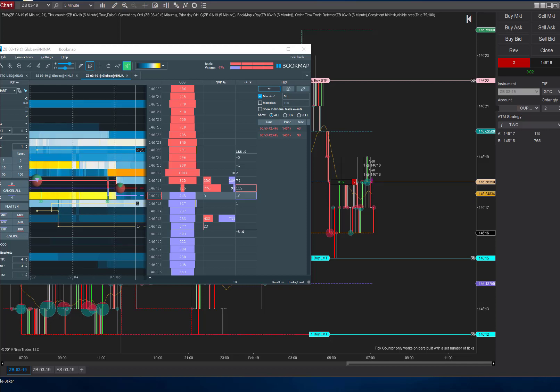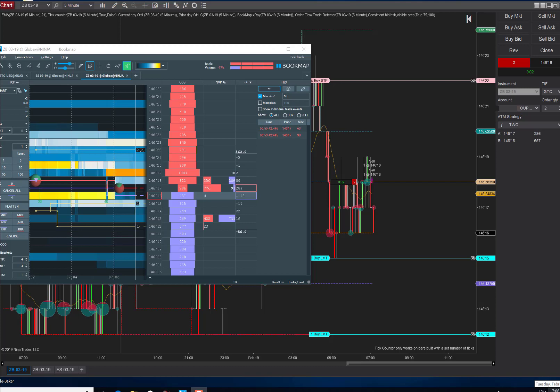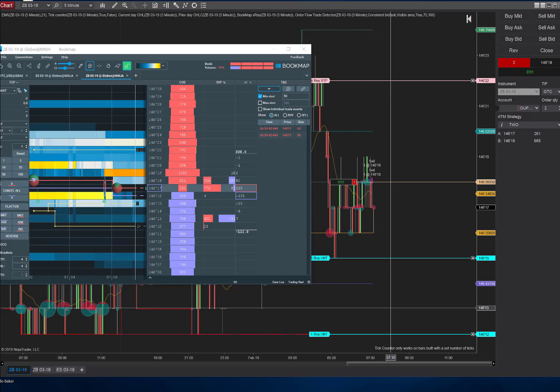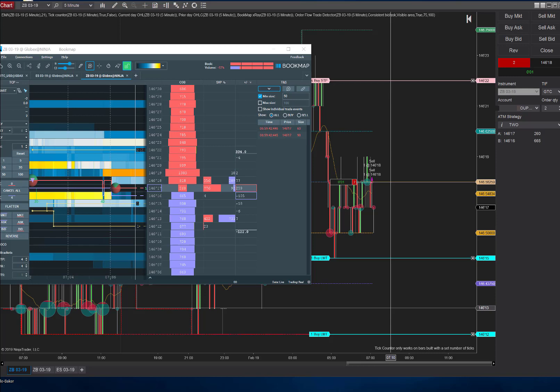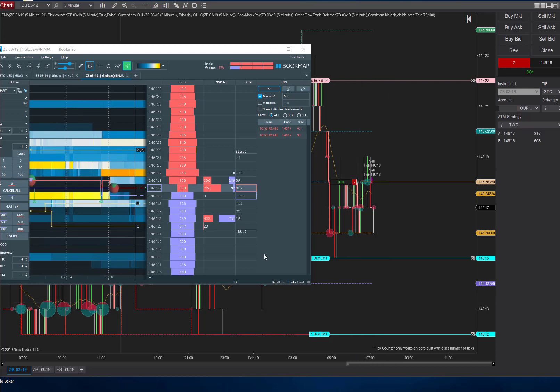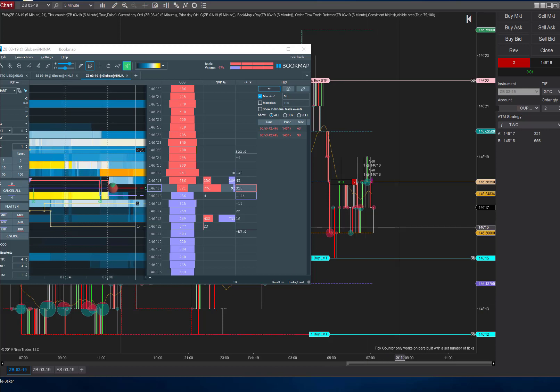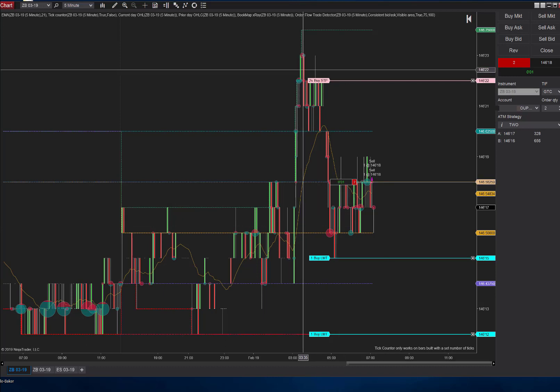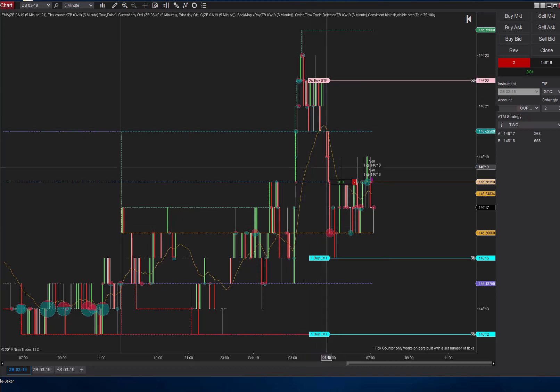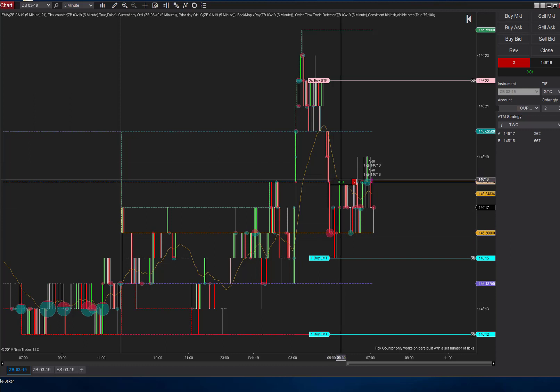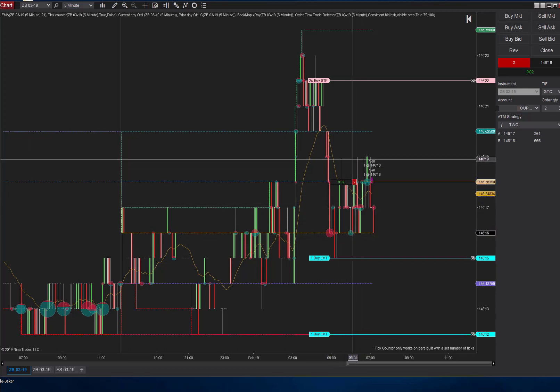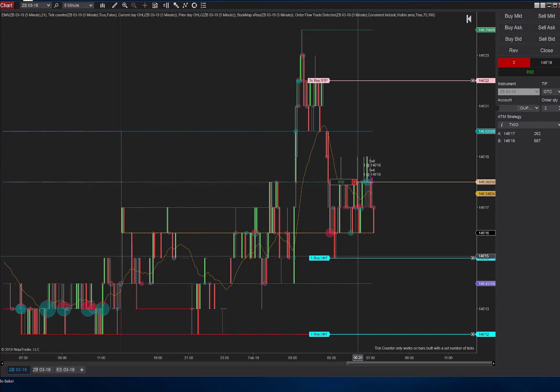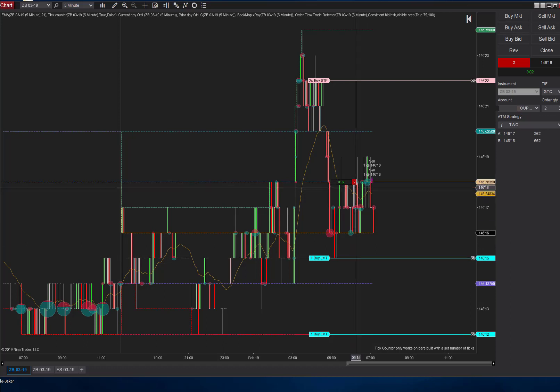Good morning, it's Tuesday, February 19th, 2019. We're taking a trade on the ZB this morning and gonna see how this works out. Looking at the chart, the morning started with this big downtrend and then we came into this little range here. I took a short right here at 146.18.